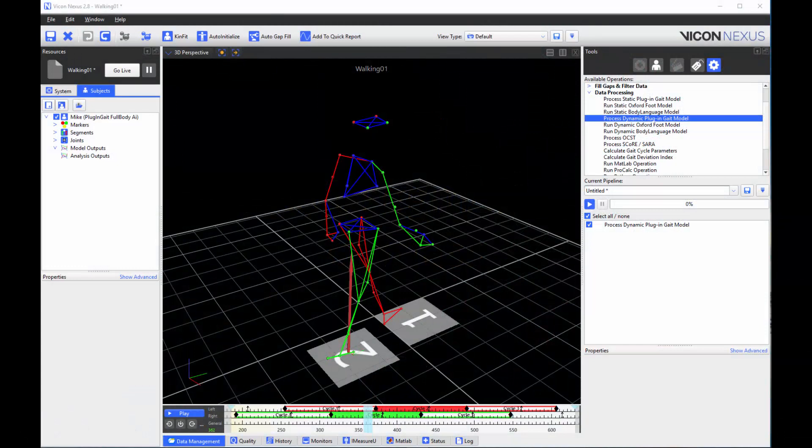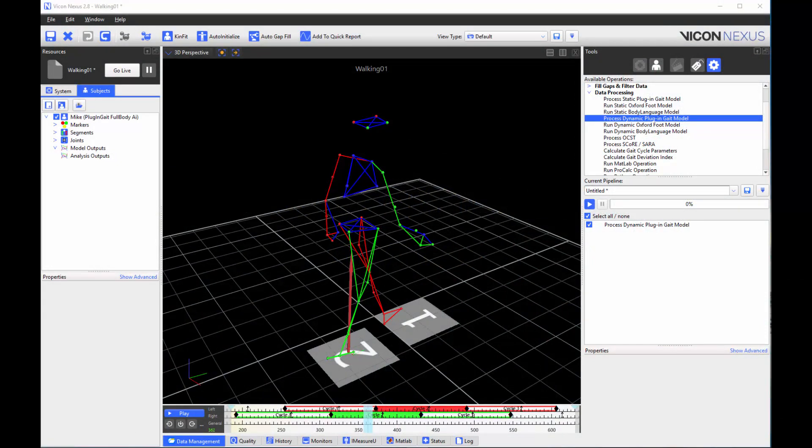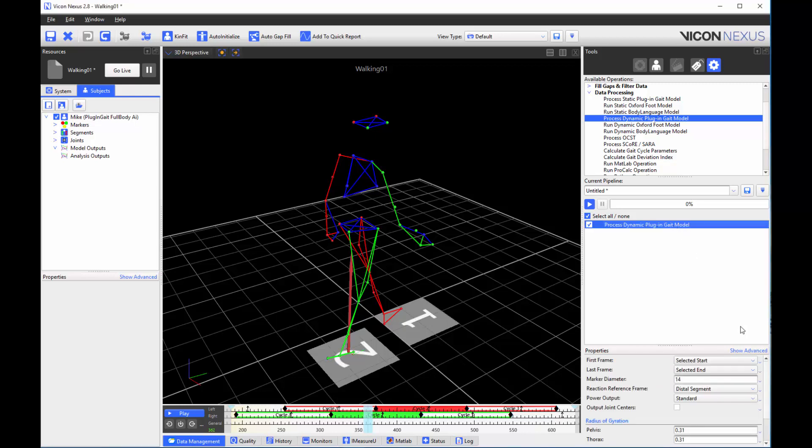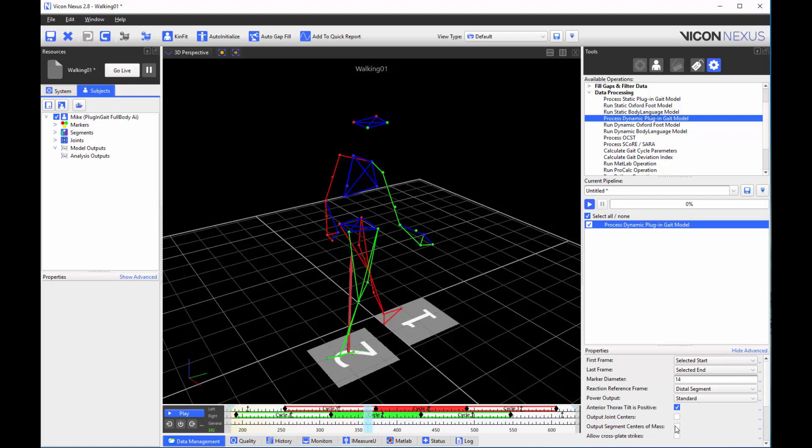Segment centers of mass calculated by the plug-in gate model can now be visualized and exported within Nexus. To output the center of mass, go to the properties of the process dynamic plug-in gate model operation, show advanced, and then check output segment centers of mass.